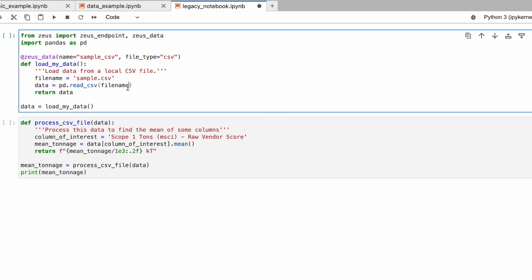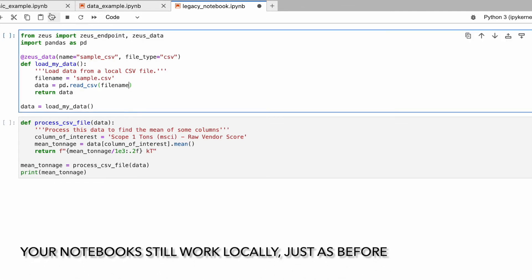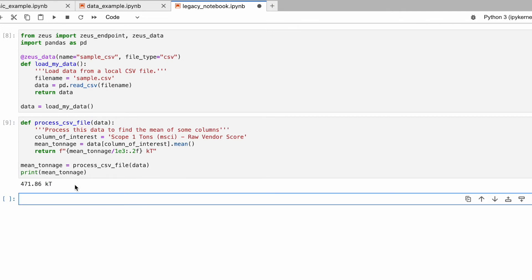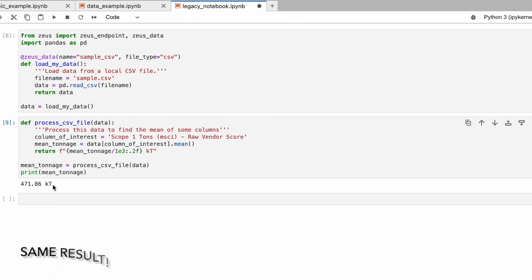Notice that this does not change the local functionality of your notebooks. They work just as before. Same result.